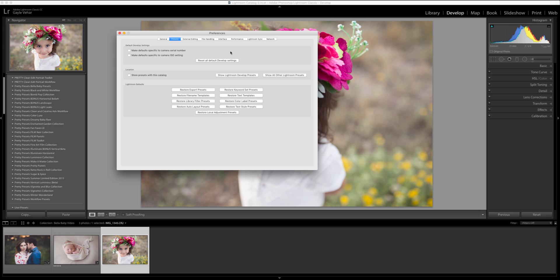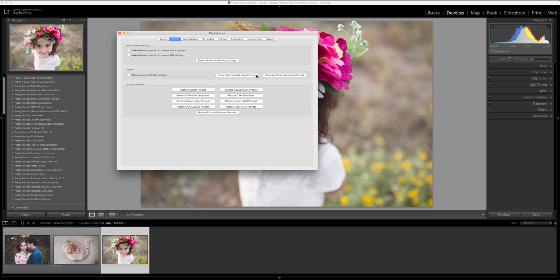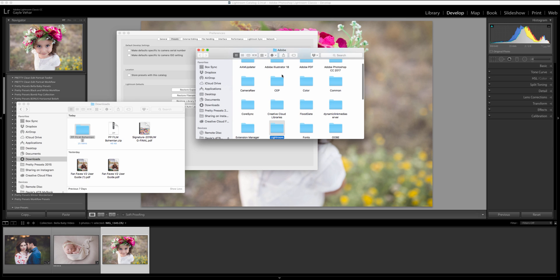Now in order to install presets that are dot LR template files I'm going to click on this show all other Lightroom presets button. So it's the right button and there are now two. There didn't used to be two buttons here but there are now two options and you're going to want to click on the right one.